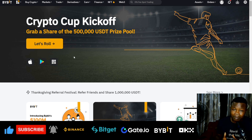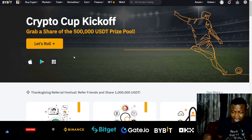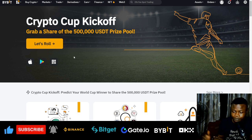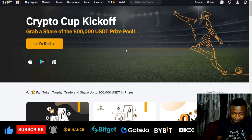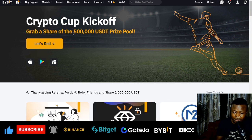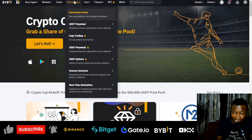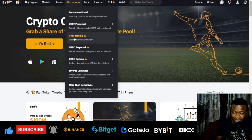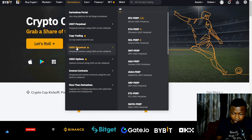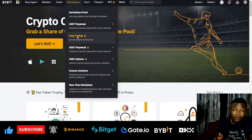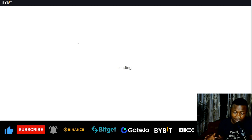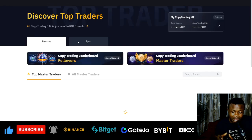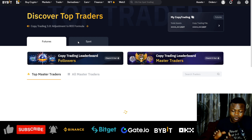Everything I'm going to do here I'll do with the web version — it's equally simple to do on the Bybit app on your phone. Here on the exchange, hover over 'Derivatives' and you'll see where it says 'Copy Trading'. Go ahead and click on the copy trading option.